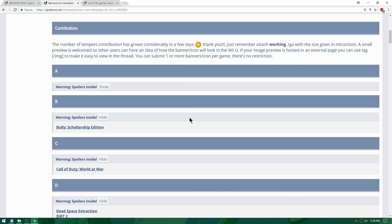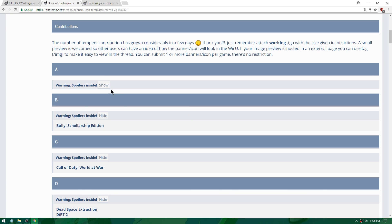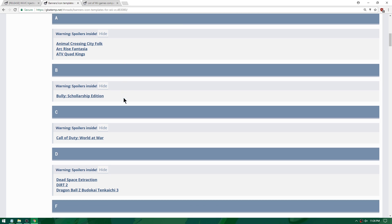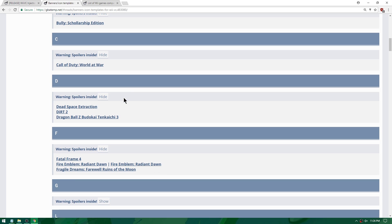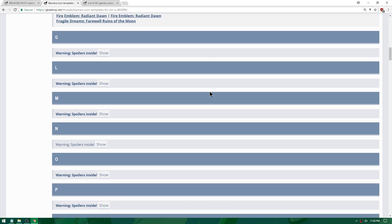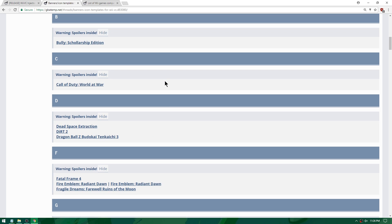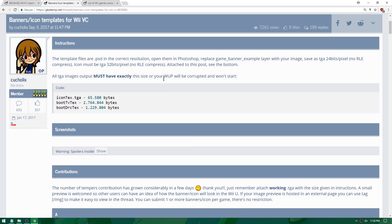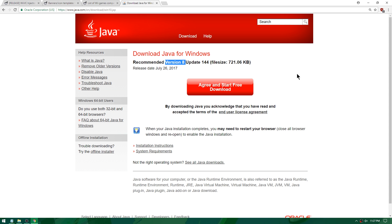The creator of this thread has sorted them in alphabetical order, so in case you needed any icons and didn't want to make them yourself, head over to this thread and find the one for your game. Last thing before we get started: make sure you download Java for Windows, version 8.